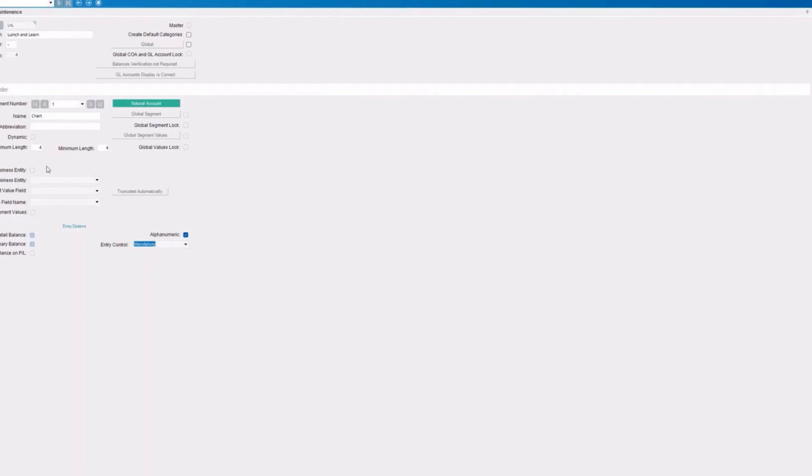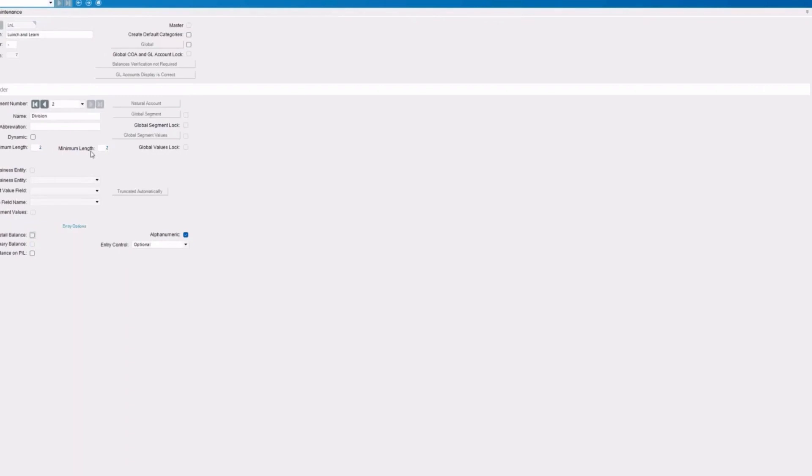If I go ahead and save that, we'll see that we have the chart and we have that chart length. I'm going to go with our next segment now. And this is going to be our division. And here, our length is going to be two and two. Okay, so we're going to have that to be two and two. And you see here, this defaults to optional.